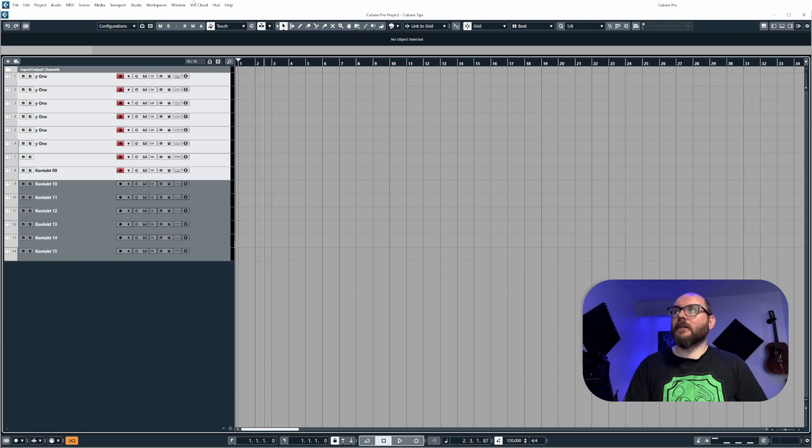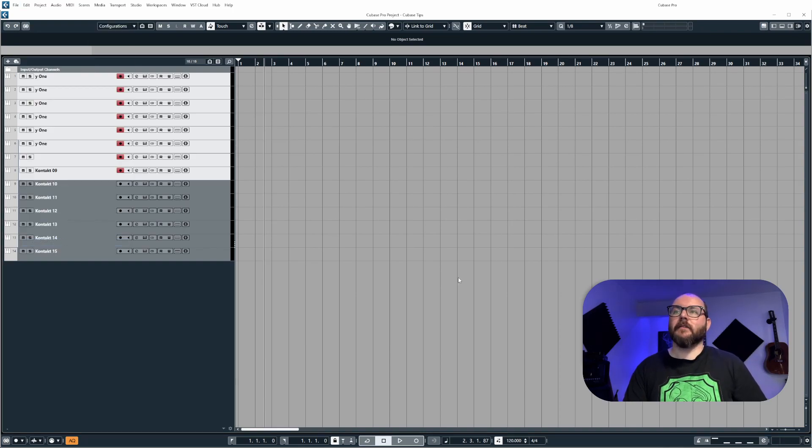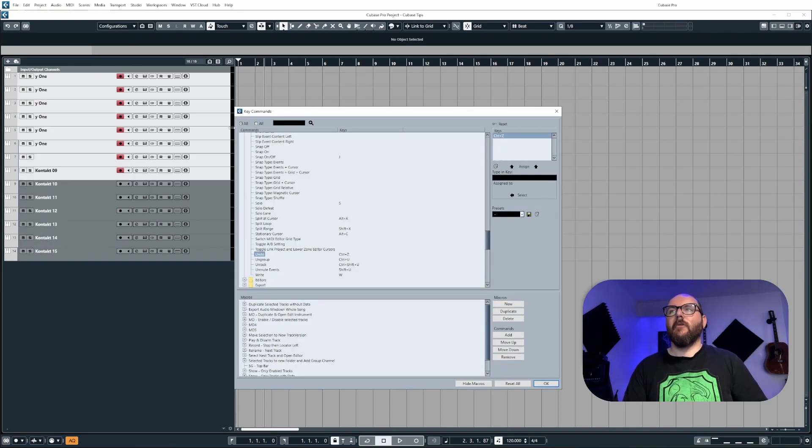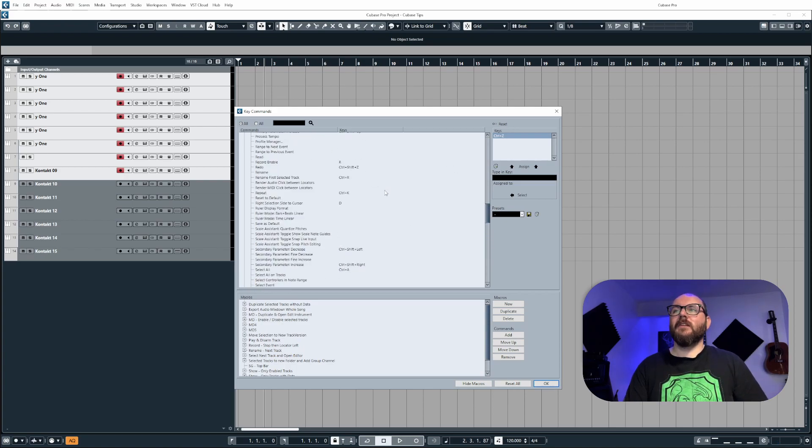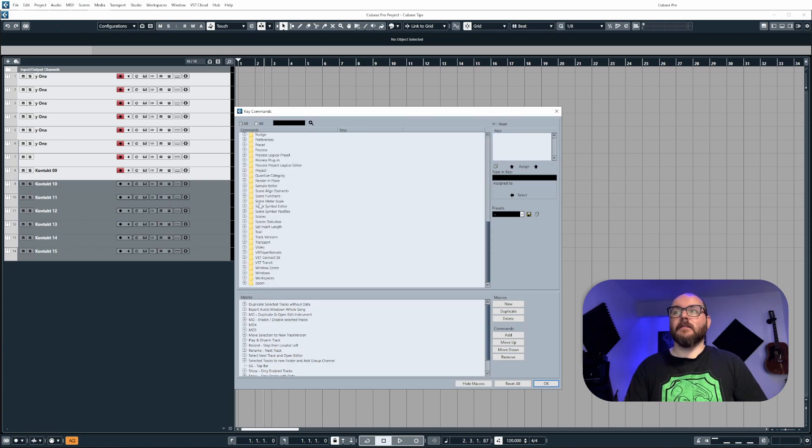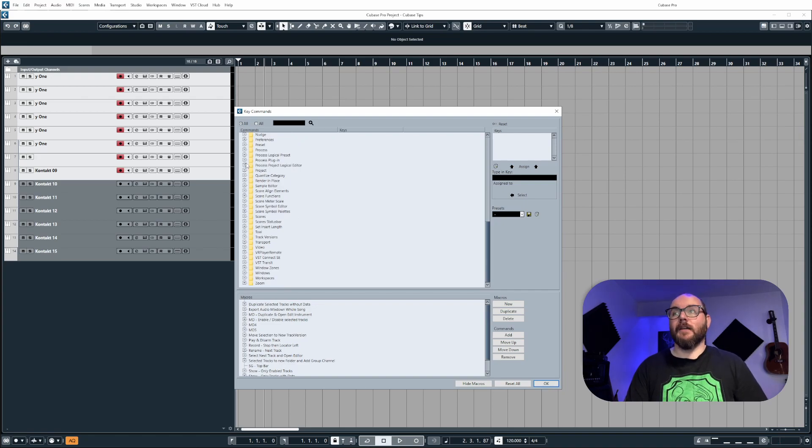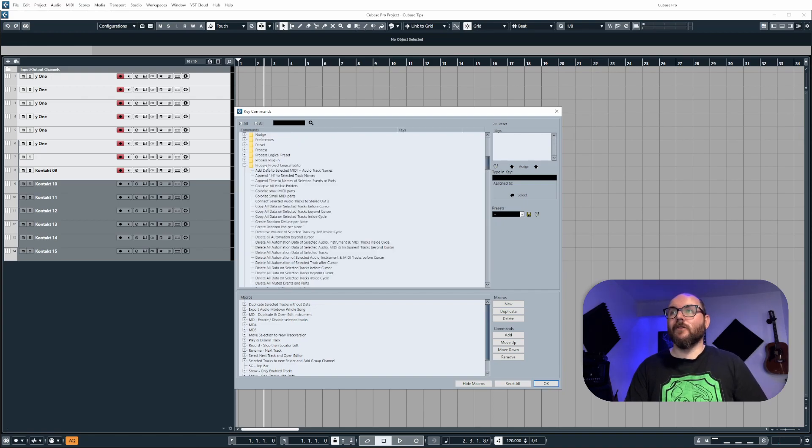I'm going to name this something useful, name GTR and then red in brackets so I know what it is. Next, we need to open up the key commands window. So go to edit, then key commands. From here in the top window, we need to navigate to the process project logical editor folder, as this will be the place where our command has been stored.